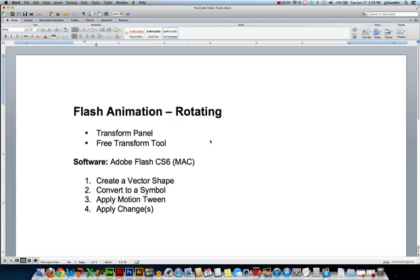Hi, this is JJ at CCBC. In this video, we'll look at how to rotate objects in your Flash animations. Major topics we'll cover are the Transform panel and the Free Transform tool. The software I'm using is Adobe Flash Creative Suite version 6 on a Mac.